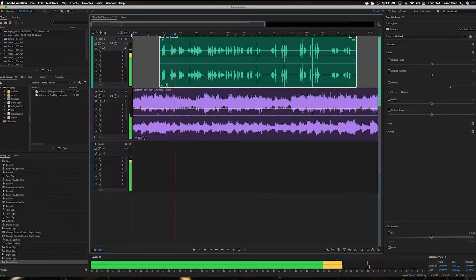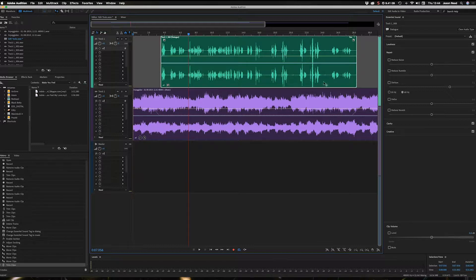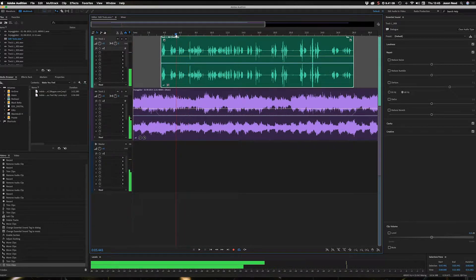I can also use the Move tool to trim the ends — trim it to where I start and where I finish, in case there are any extra bits of audio at the end that we don't want. But what if I want to make some cuts in the middle?